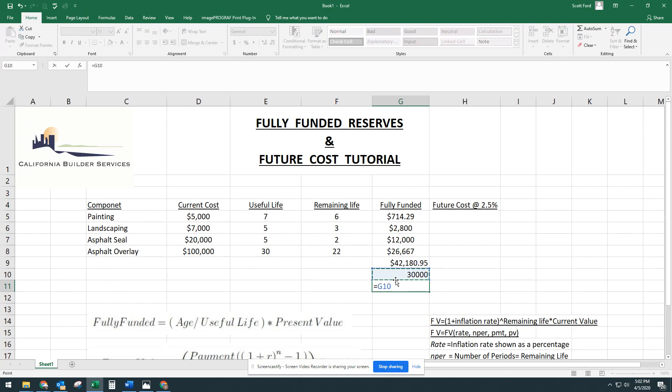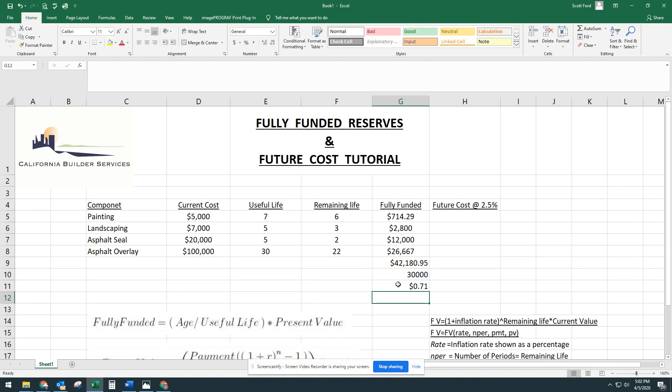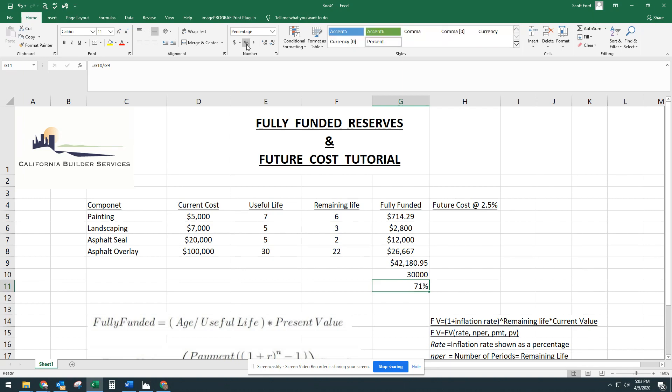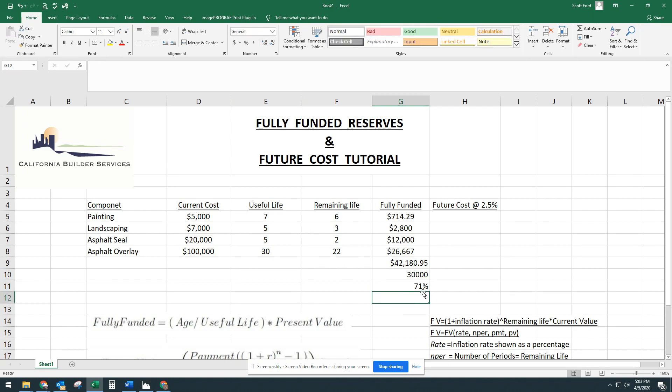To find out what their percent funding is, they're going to take their current balance divided by the fully funded amount. We don't want that in dollar sign. That doesn't make sense. We're going to click percentage. And this association is 71% funded.